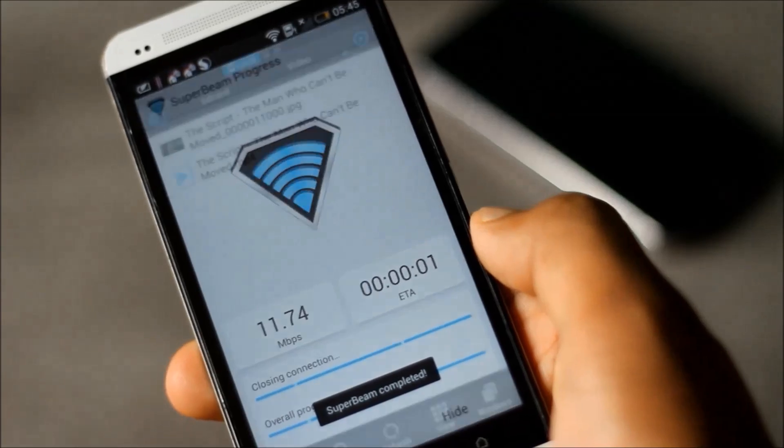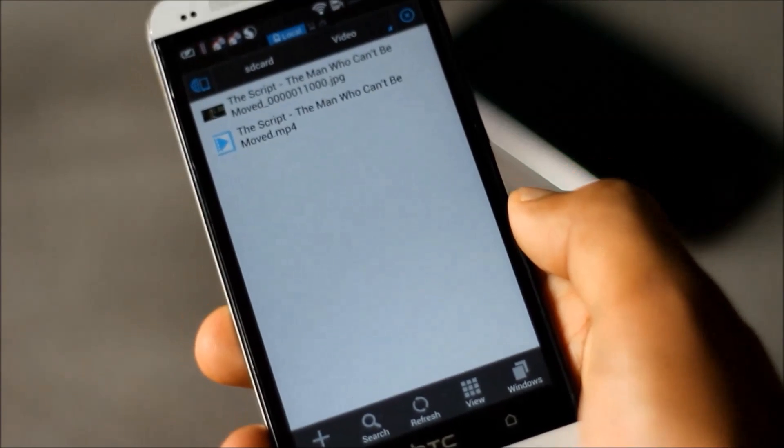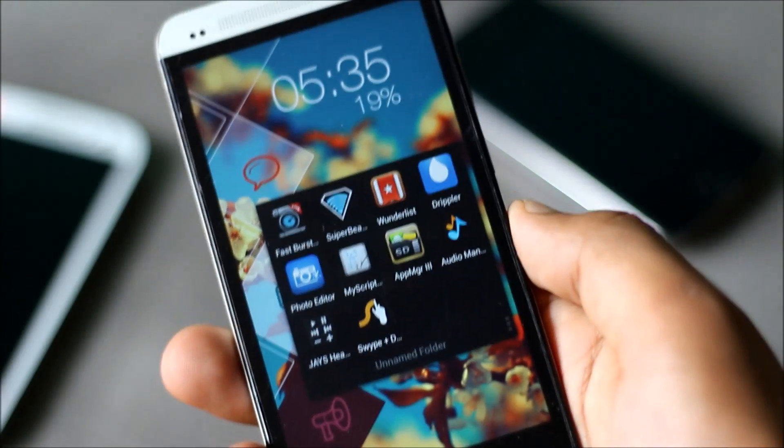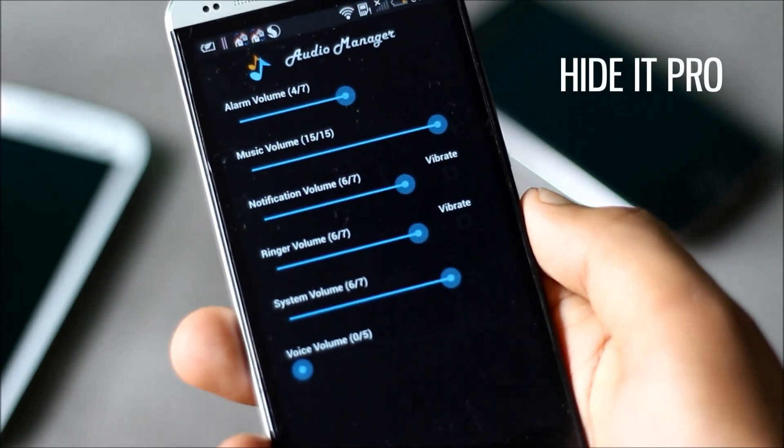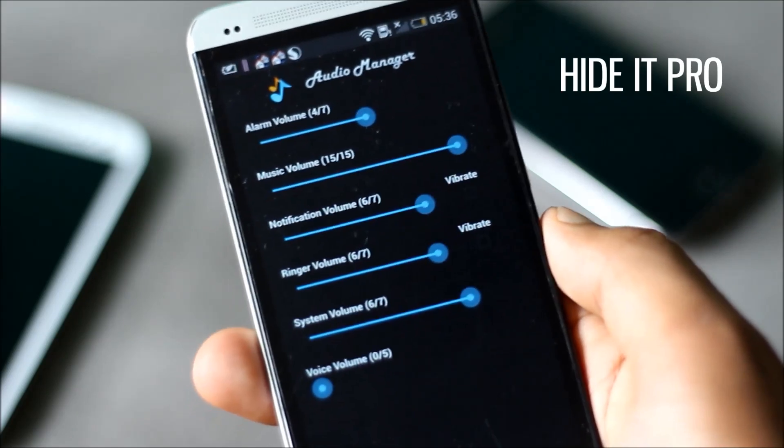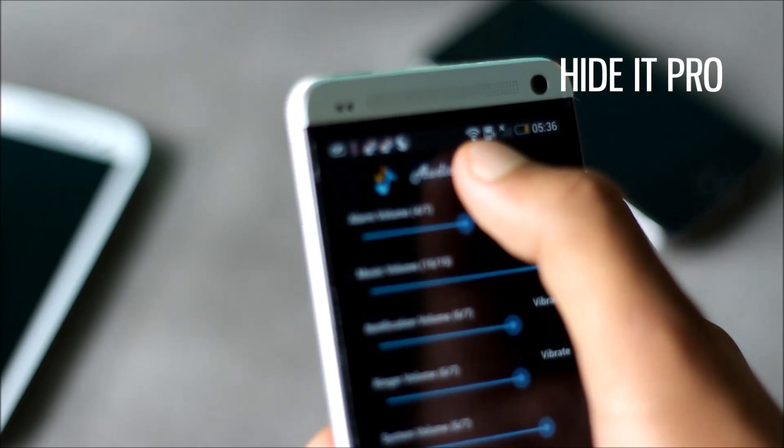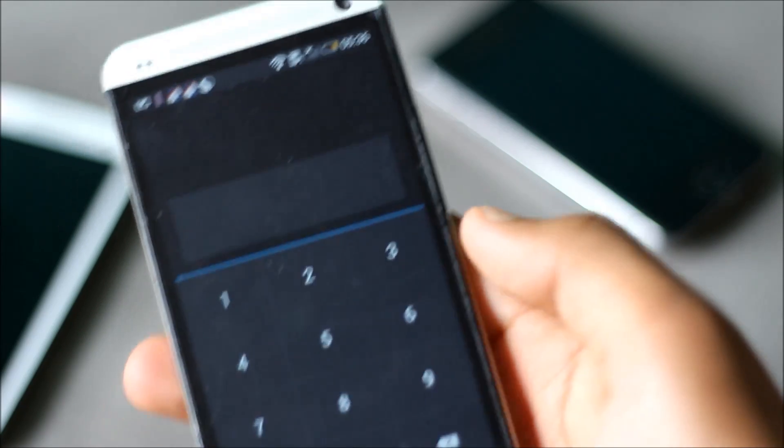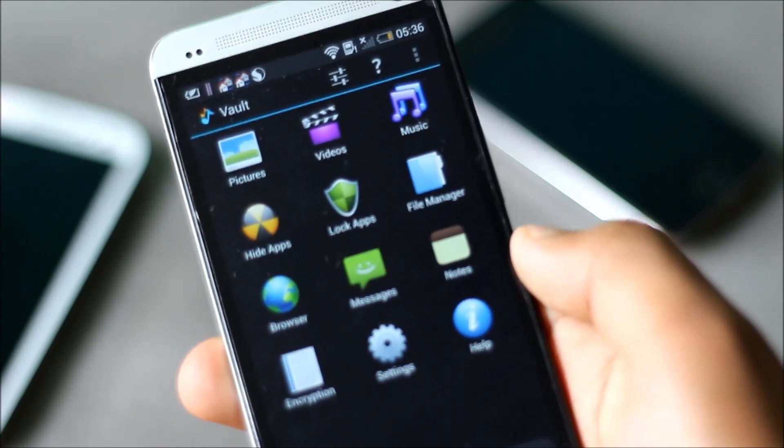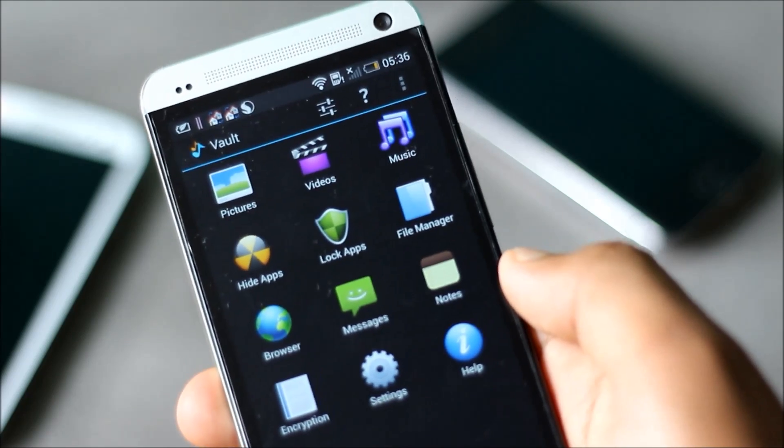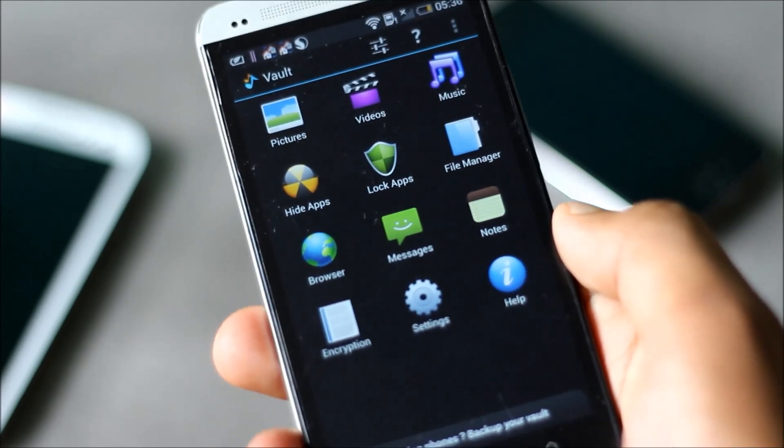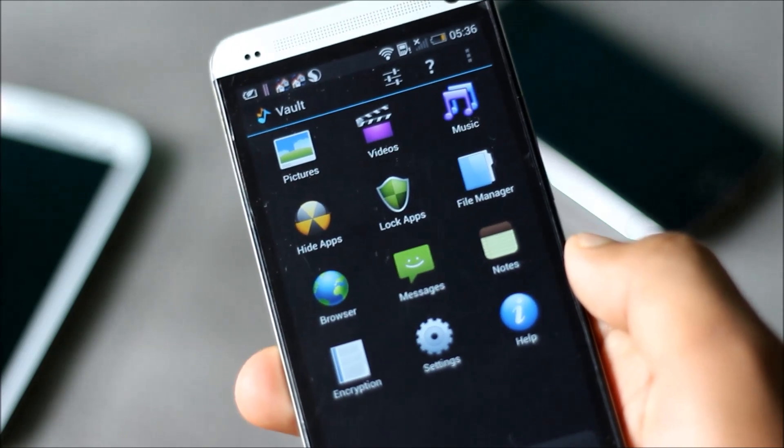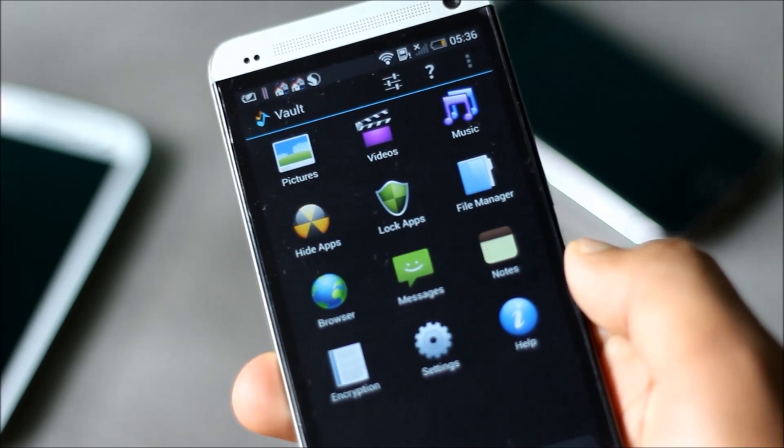Next we have Hide It Pro. From outside it seems like an audio manager, but when you hold the audio logo here it will prompt for the passcode. Inside there is a vault where you can hide anything you want others not to see. From here you can hide pictures, videos, music.